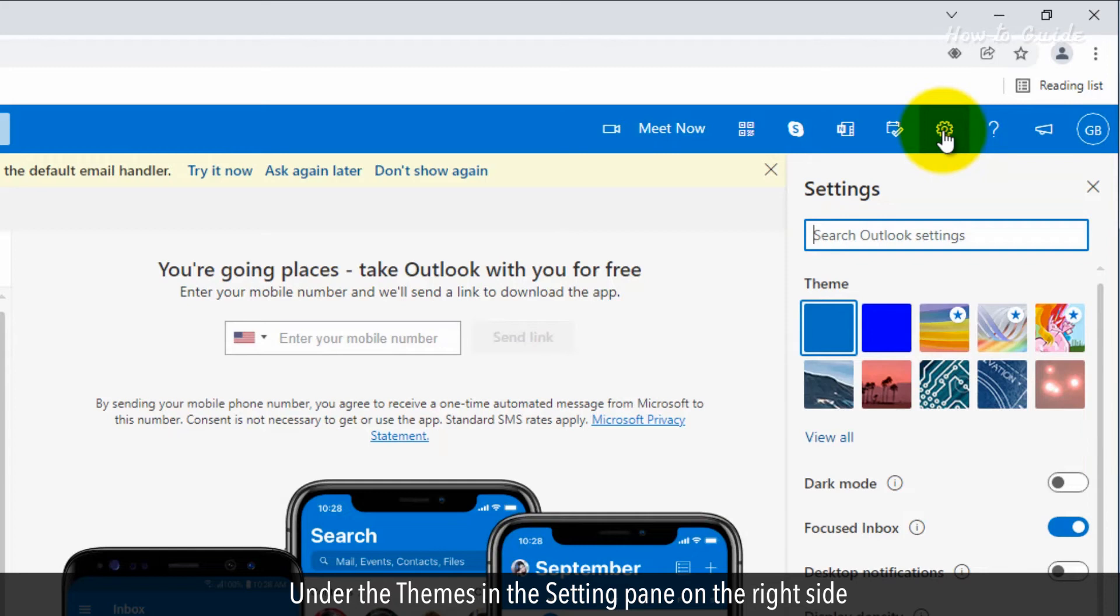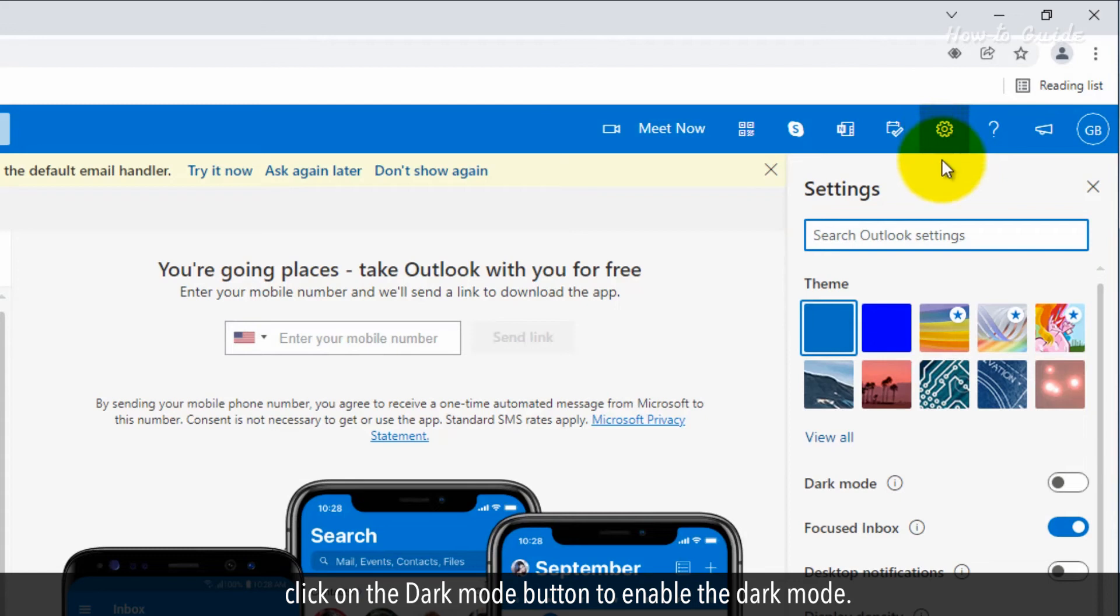Under the Themes in the Setting pane on the right side, click on the Dark Mode button to enable the Dark Mode.